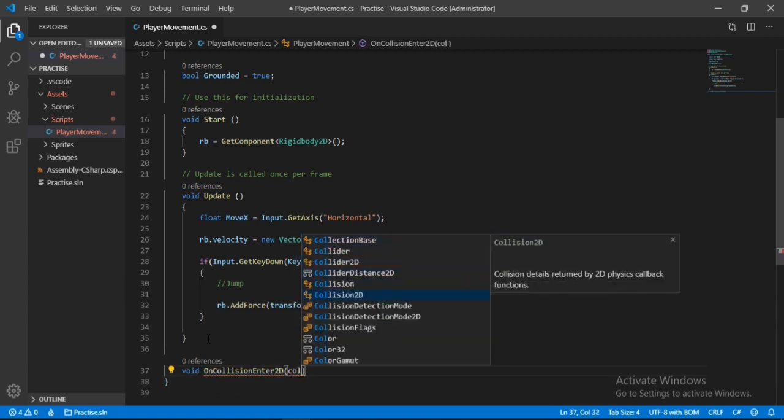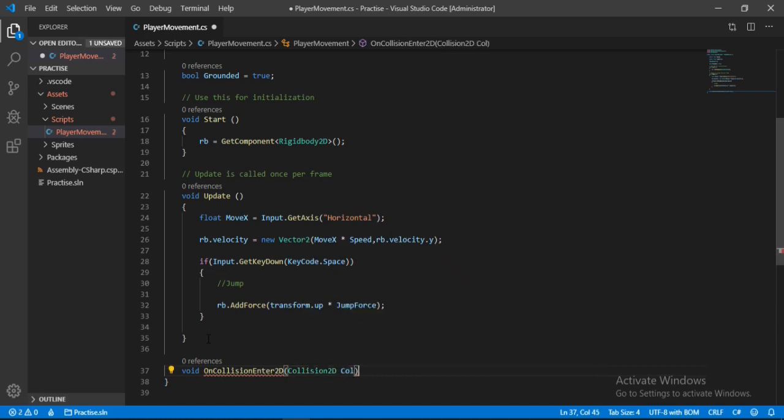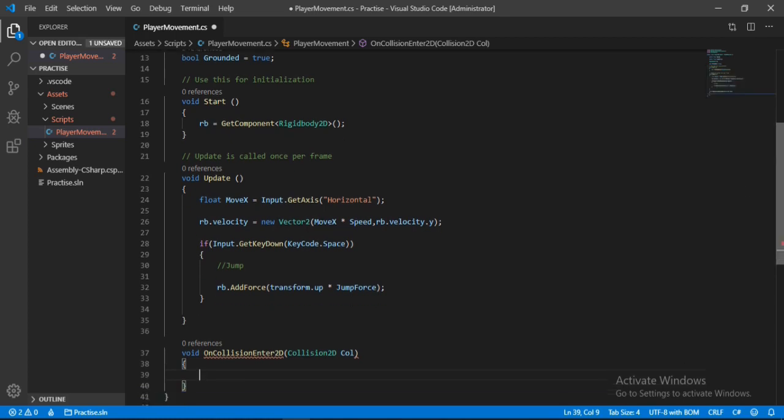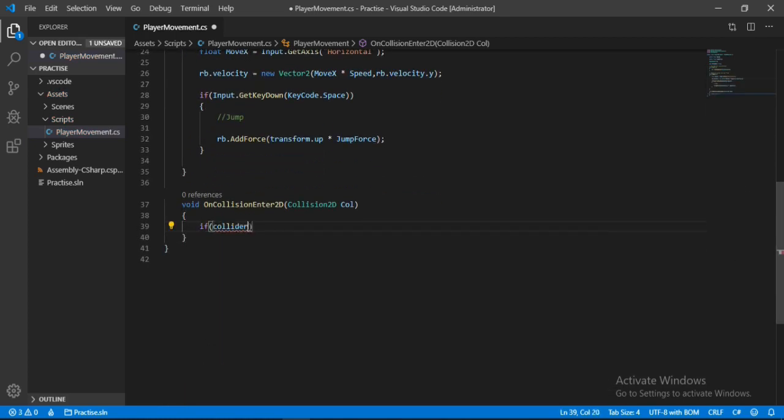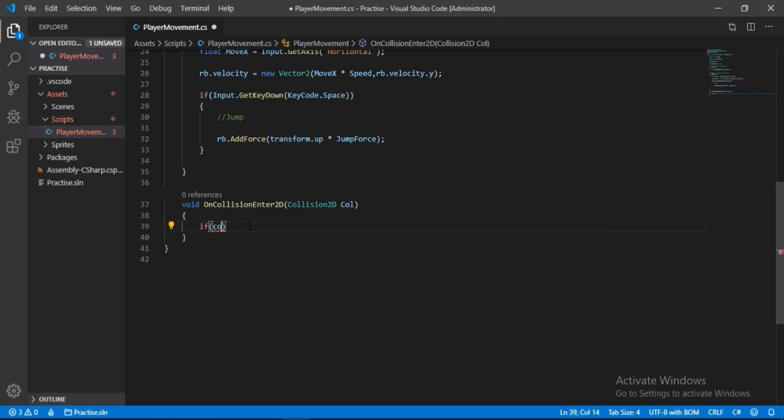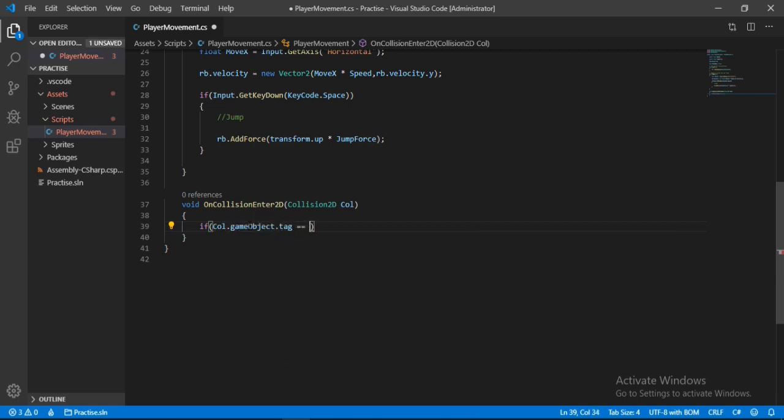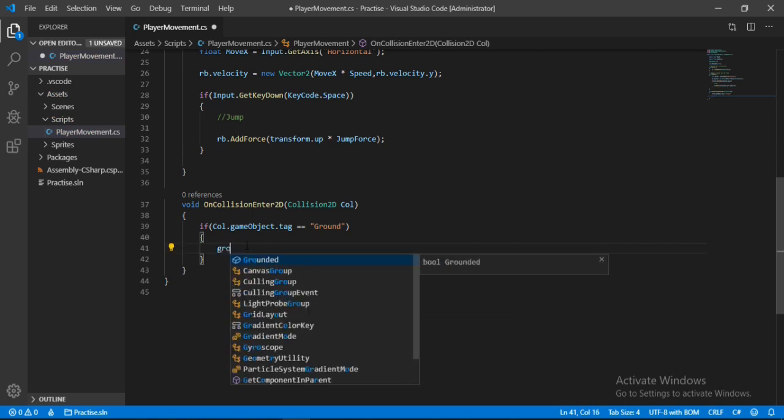And here it takes in a parameter that will store the info about the collision. Let's call this col, open up the curly brackets. And let's check if the collider that we hit has a tag of let's say ground. And if it does we want to set the grounded equal to true, meaning that we have hit the ground.